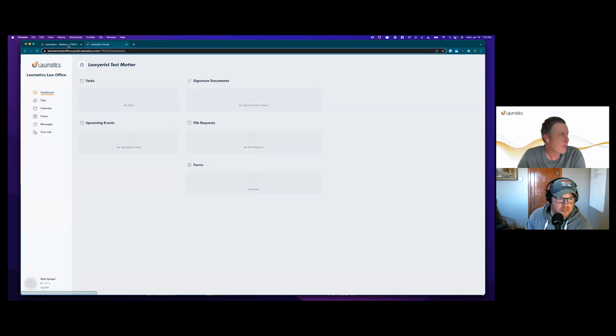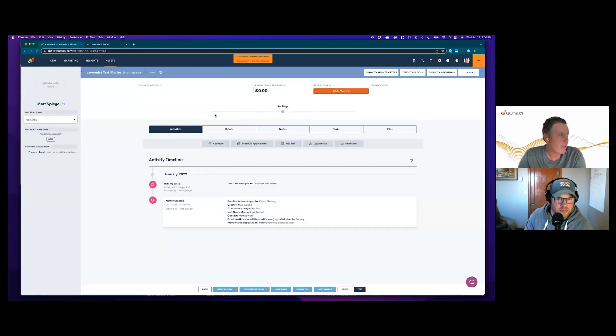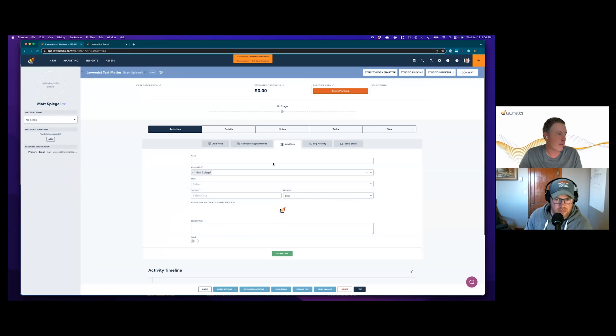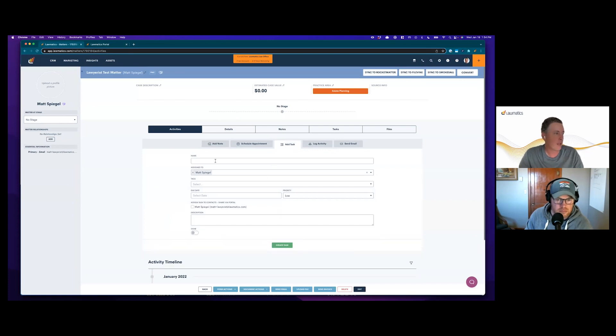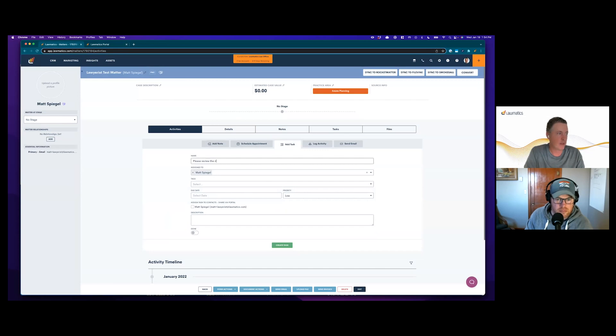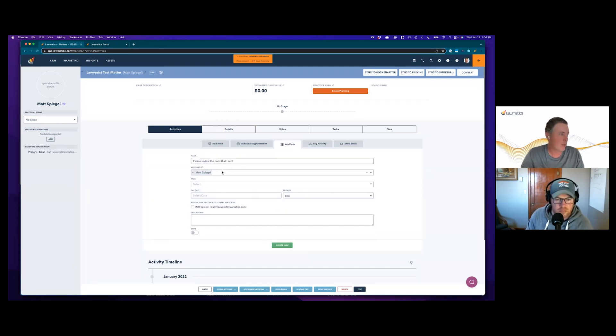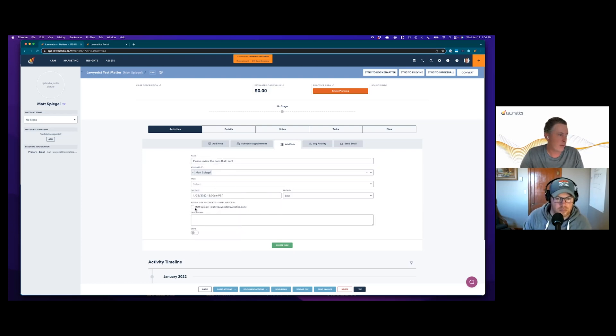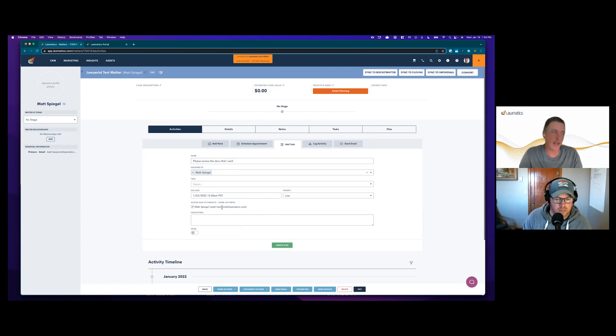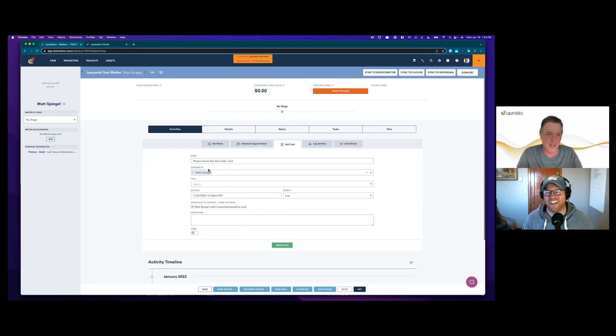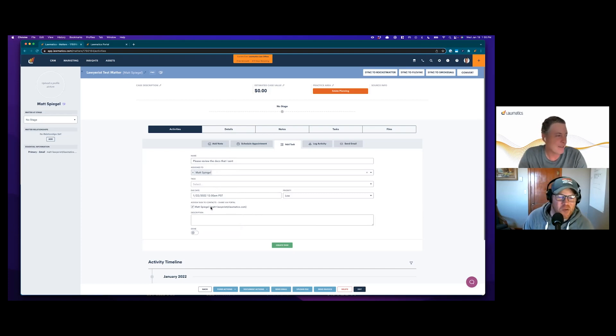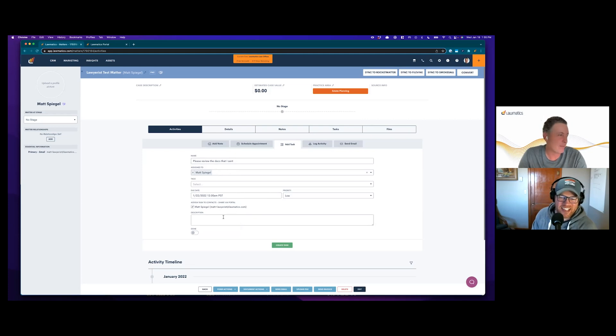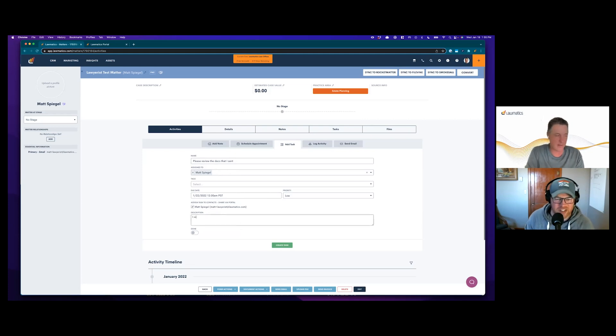forms that have been shared with me to fill out, and messages. So if I were to come in here and create a task, I'll say 'please review the docs I sent.' I put a due date here of the 22nd and I'm going to assign this task to Matt Spiegel, the client. It's kind of confusing because I'm Matt Spiegel the lawyer in here as well, but this email address is Matt plus lawyerist at lawmatics.com.